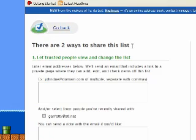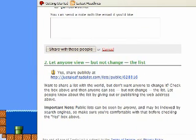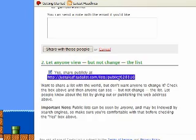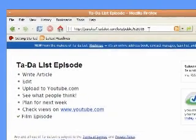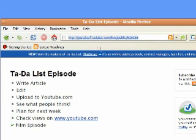The second way allows you to share your list without giving people the right to change it. Just click Yes, Share publicly, and then you can use this link to send to people in chat boxes, emails, or wherever else to actually take them to this list.